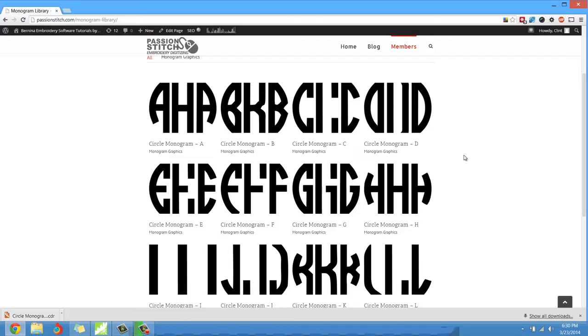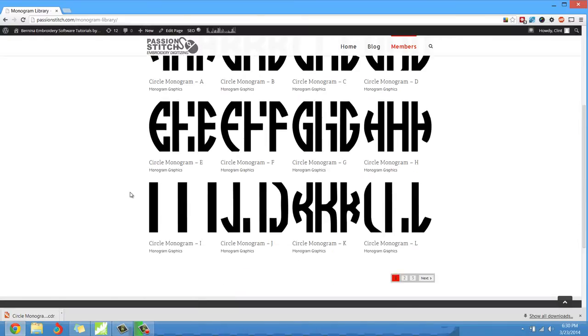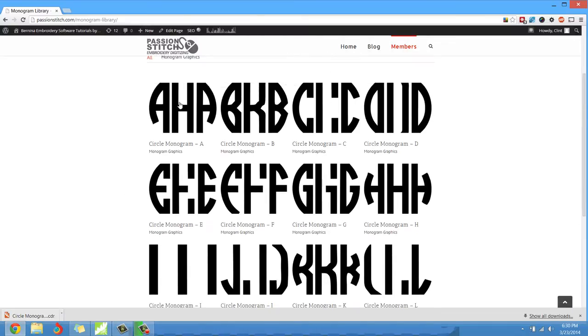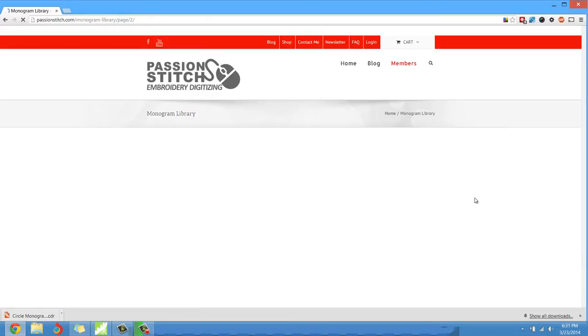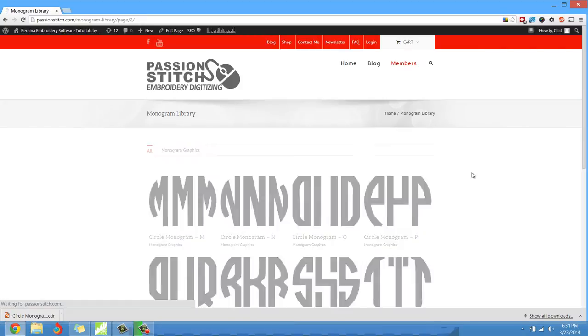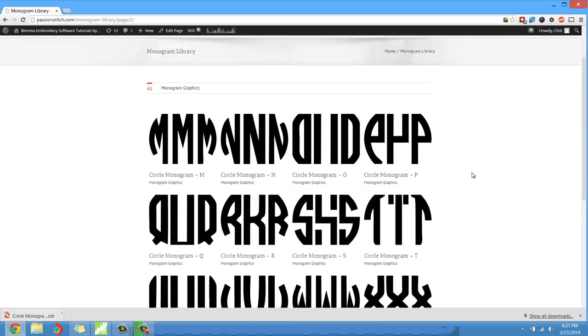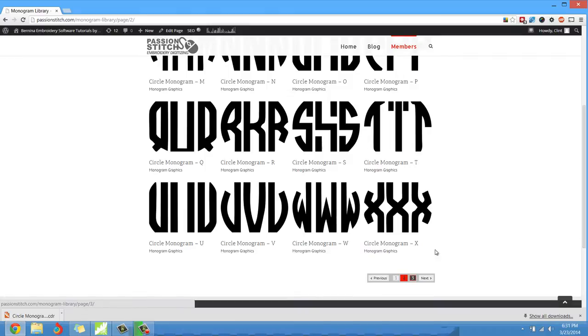As you probably already know, when we're doing a circular monogram, for each letter there needs to be three versions. A left version, like this A for example. Let me go ahead and click on this A. I have three versions of each letter set up in the entire alphabet, and you can see we can go to page two, and then we can go to page three.